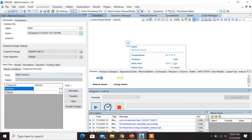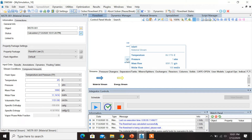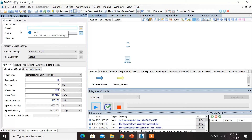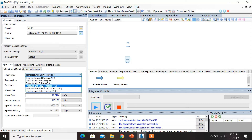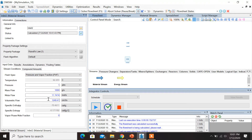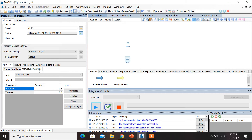Now let us introduce another material stream. Let's change the name of this stream to Inlet 2. Let the flash spec be PVF (pressure and vapor fraction), and the molar flow given to us is again 100 moles per second, and the vapor phase mole fraction is 0.5 — so let's make the necessary changes. Now click on Compound Amounts and change the mole fraction of benzene to 0.2 and the mole fraction of toluene to 0.8, and click on Accept Changes.